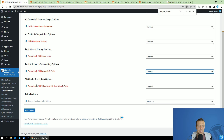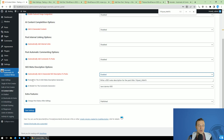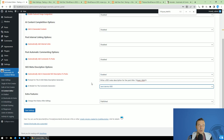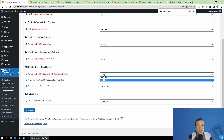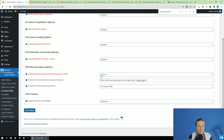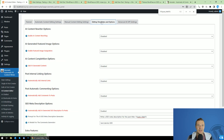Now let's check the SEO meta description generator. Here you can set a prompt and a model, and the plugin will automatically generate an SEO meta description for the post. This feature integrates automatically with SEO plugins like All-in-One SEO, Rank Math, and others — so if you have any of those installed, the plugin will generate and insert the meta description directly into them. If you don't have SEO plugins installed, AI Matic will add the meta tag on its own.